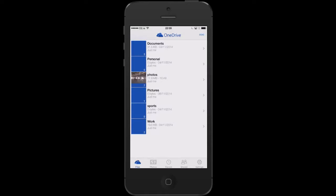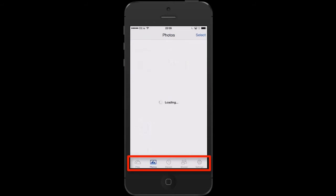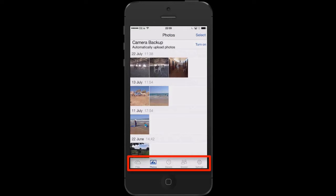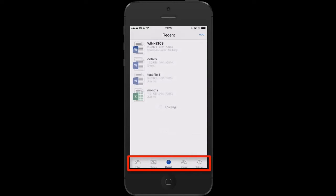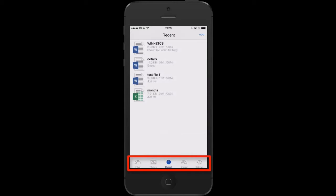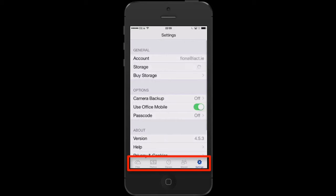Down at the bottom of the app, we see the different sections. I have files, I have photos, I have recent, I have shared, and I also have setting options.